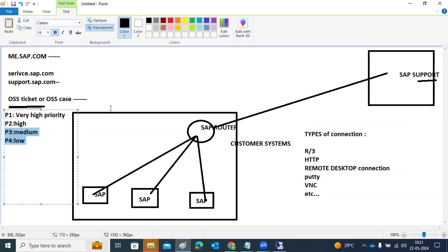Every ticket gets a ticket number generated. SAP will log into our system through the open connection. If the connection is closed, the router will return a denied error and they cannot log in. We must maintain user IDs and passwords in secure storage — the Secure Logon Depot — which is handled by the security team.